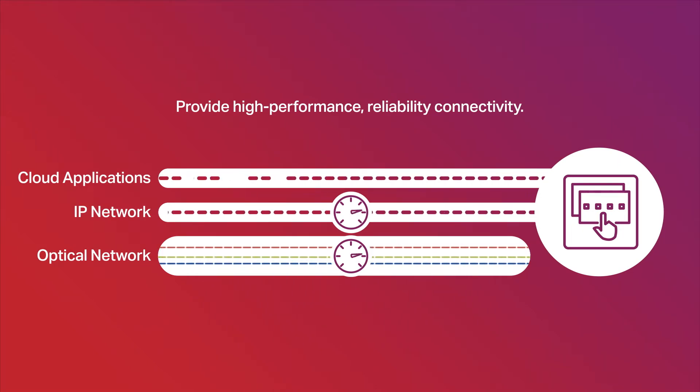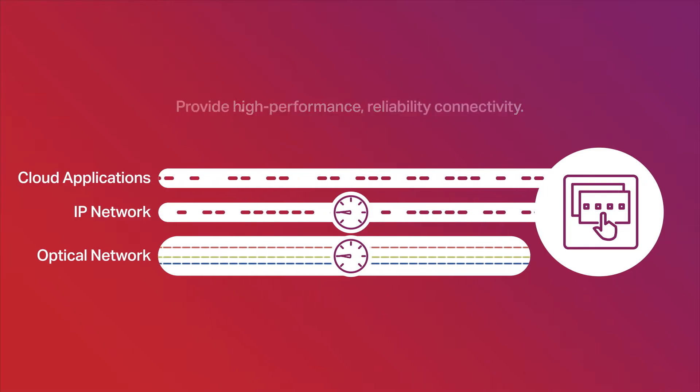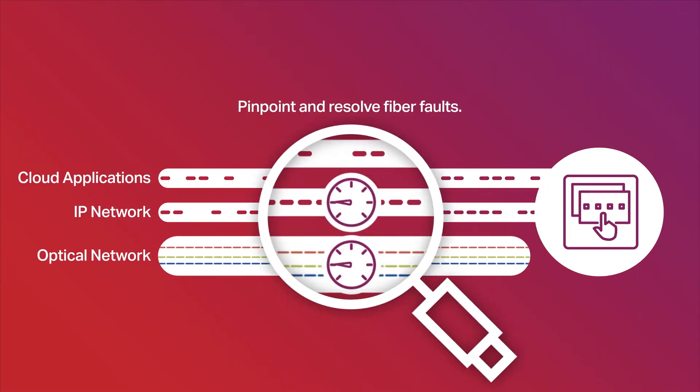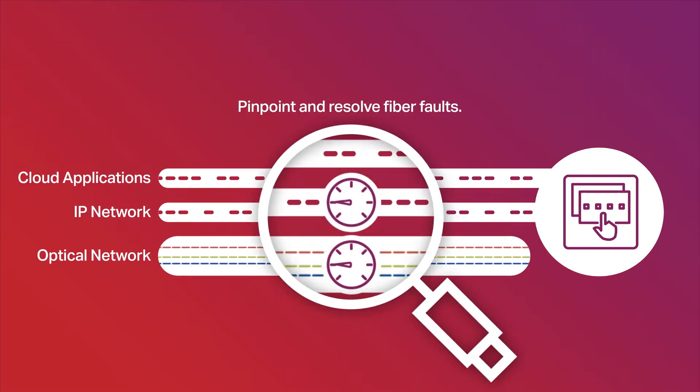So when fiber performance degrades, you need to identify and resolve the issue as soon as possible.